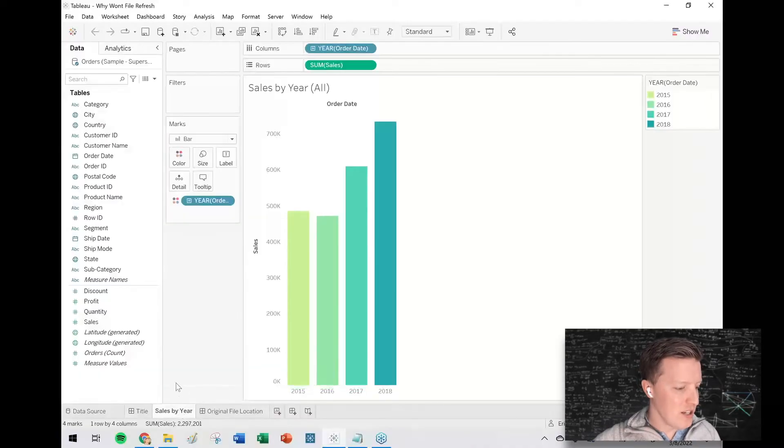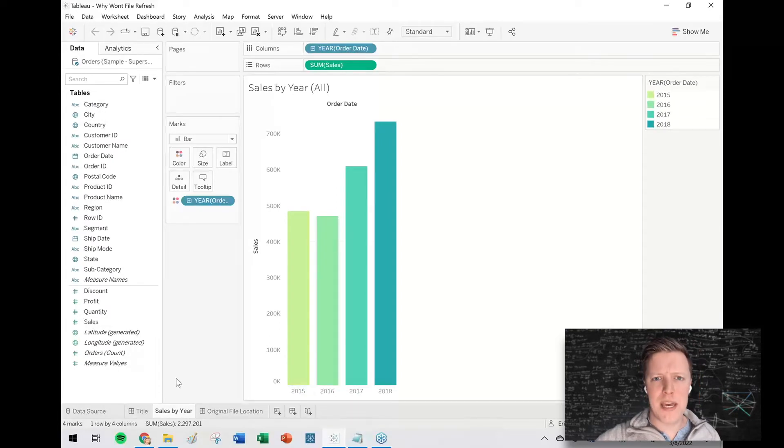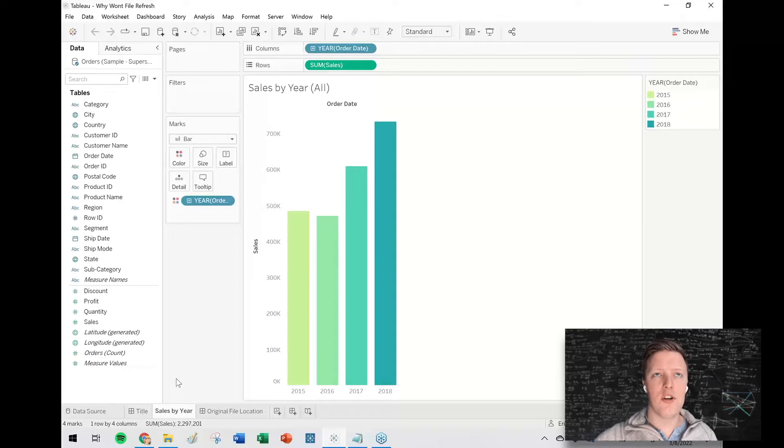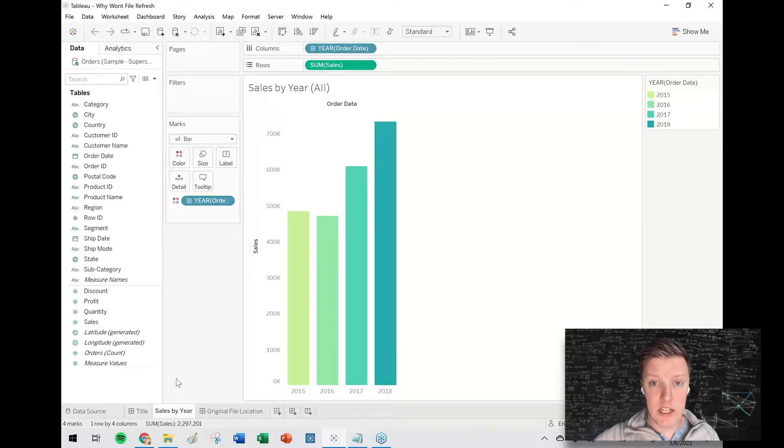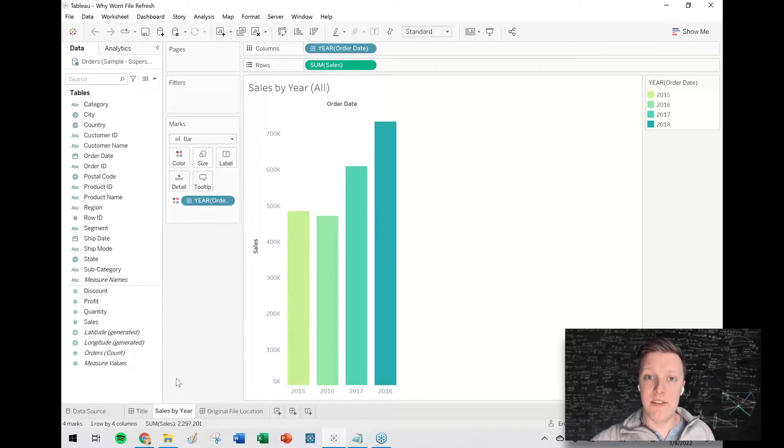So a lot of times, if you've created a Tableau workbook based on an Excel file or a CSV or even a Tableau extract file that you pushed out of Tableau Prep, those are all local data files on your computer, right?